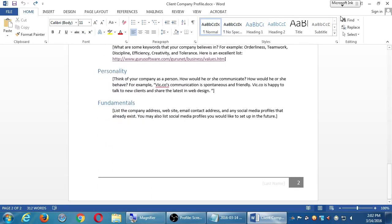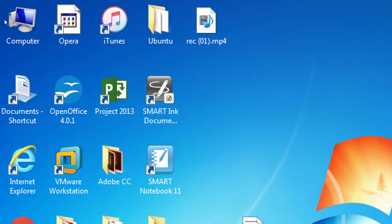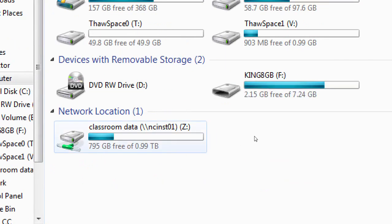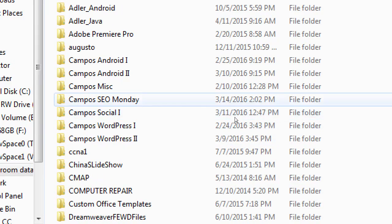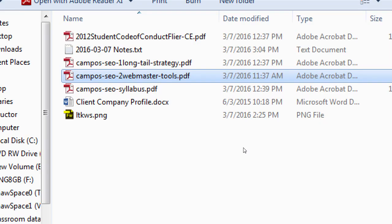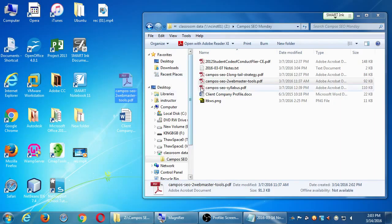Alright, so I've got another document for you. Go back to your desktop and open Computer. Inside of Computer you will see the network location, so go back to the network and then our class - Campus SEO Monday. Go ahead and open that. I've added a new item here: Campus SEO 2 Webmaster Tools. Copy that file - don't just double-click it, copy it to your desktop or your flash drive. You can print that a little later when I turn the printer back on.